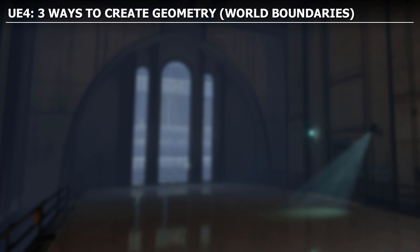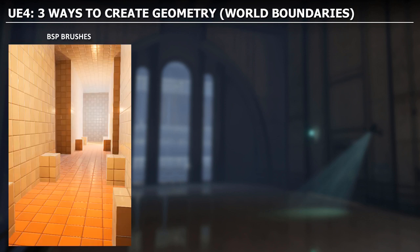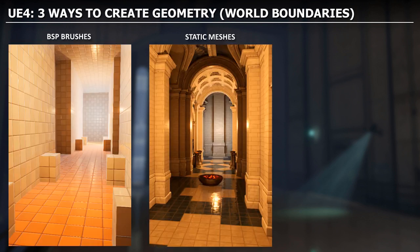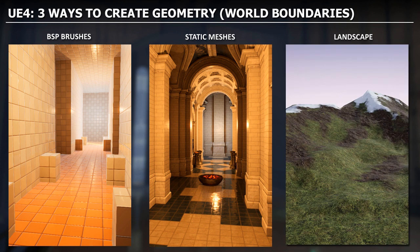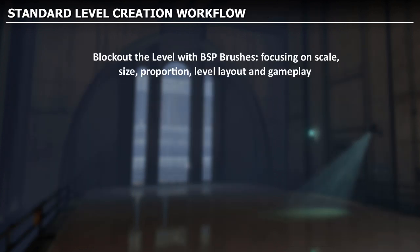We're going to cover three ways to create geometry: the use of BSP brushes, the use of Static Meshes, and the use of landscape. And then we'll cover the standard level creation workflow.